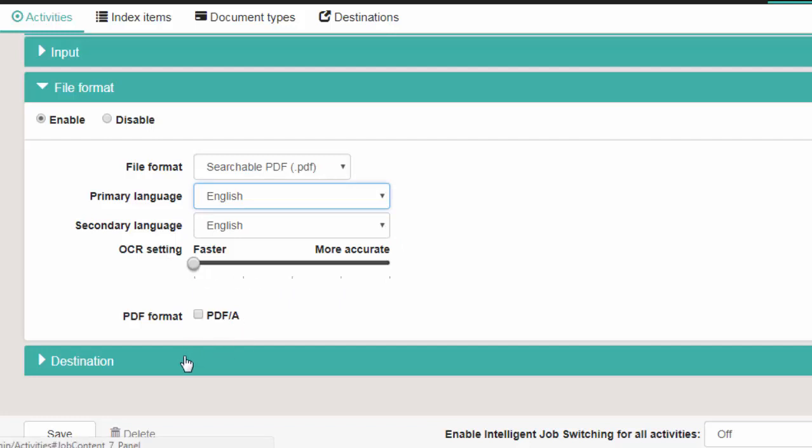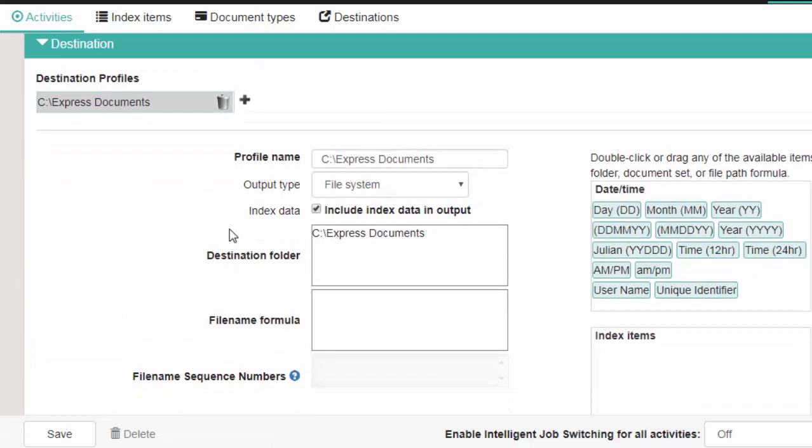Click on Destination. By default, documents will be saved in the C drive under Express Documents. For this example, we are going to save here. Click on Save Twice.